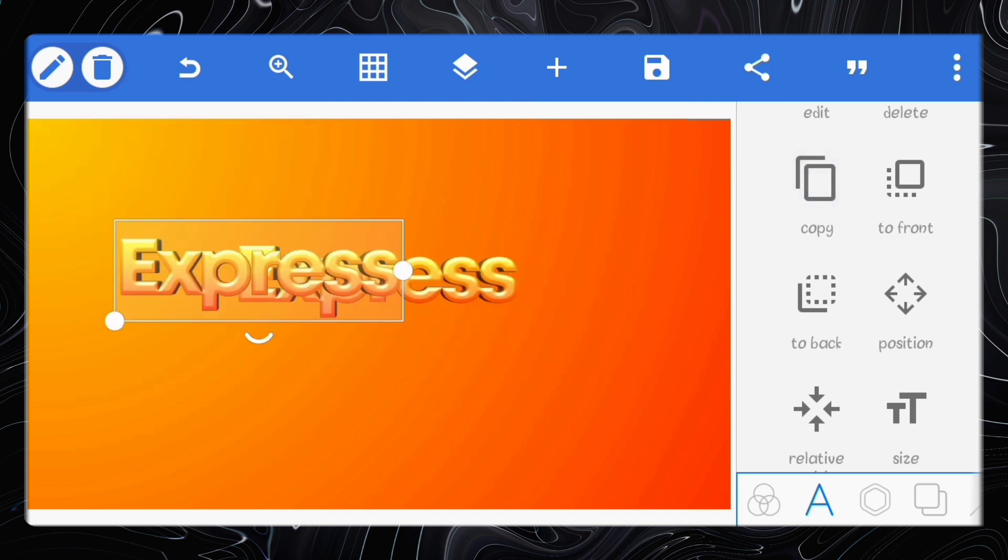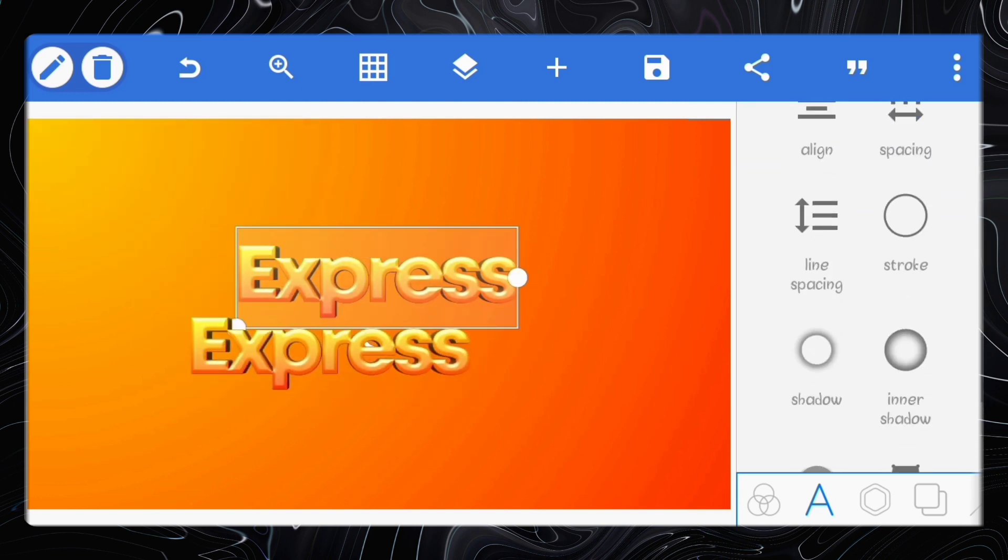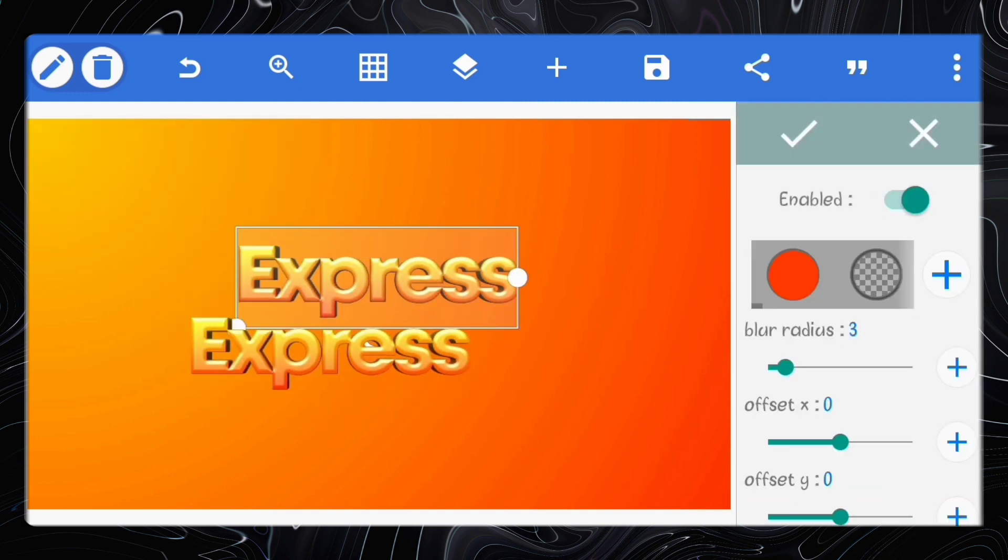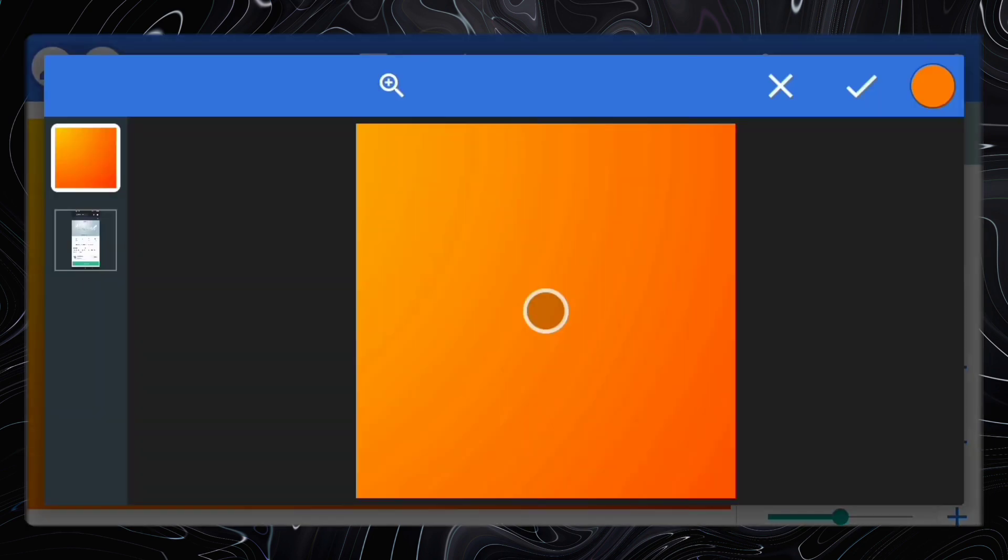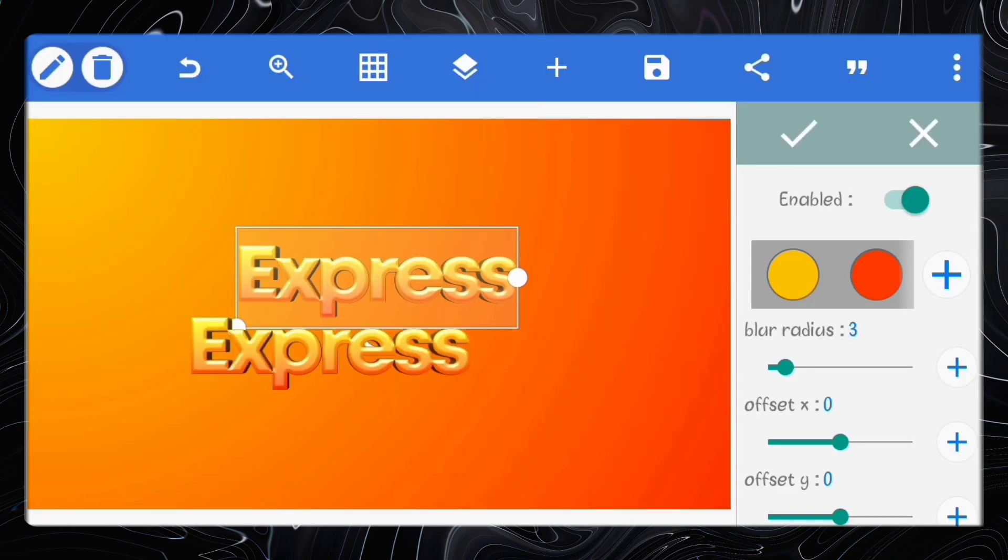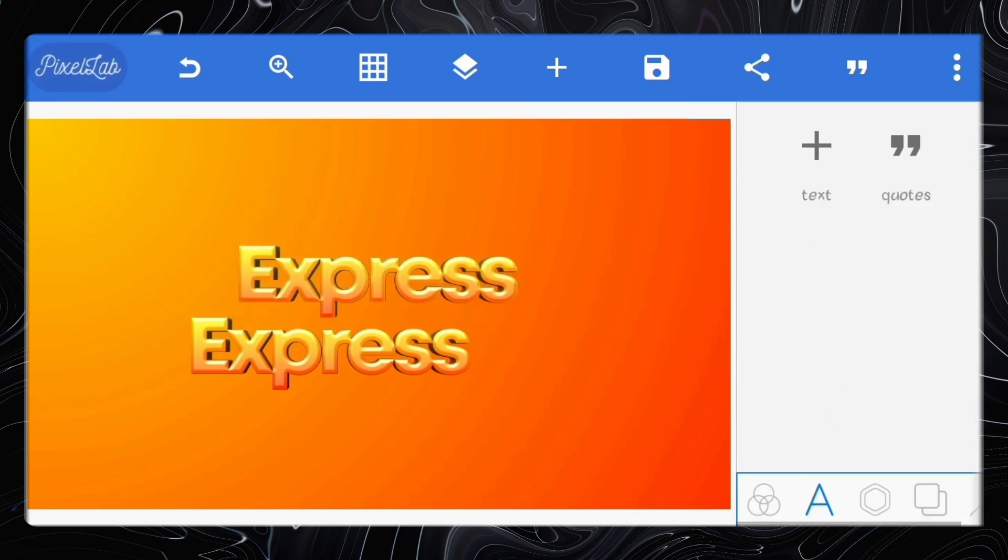Copy the text. Click on the original text and go to inner shadow. Set the color to the yellow color from the background gradient. Leave the blur radius at 3 and set the offset x to minus 1 and offset y to 1.